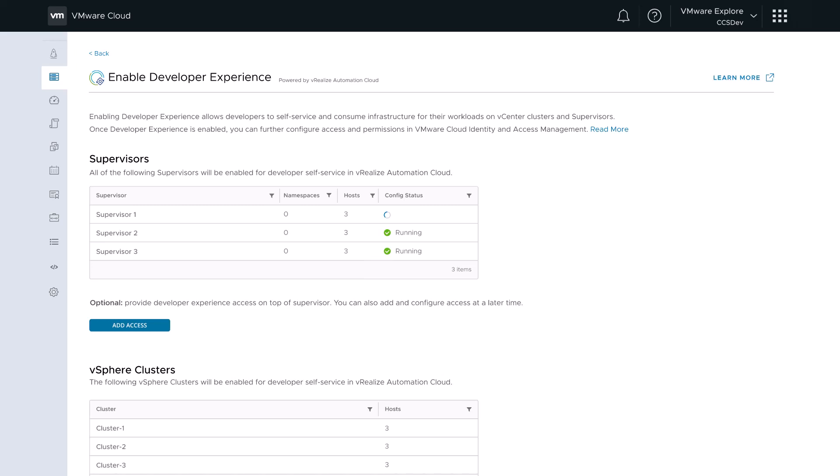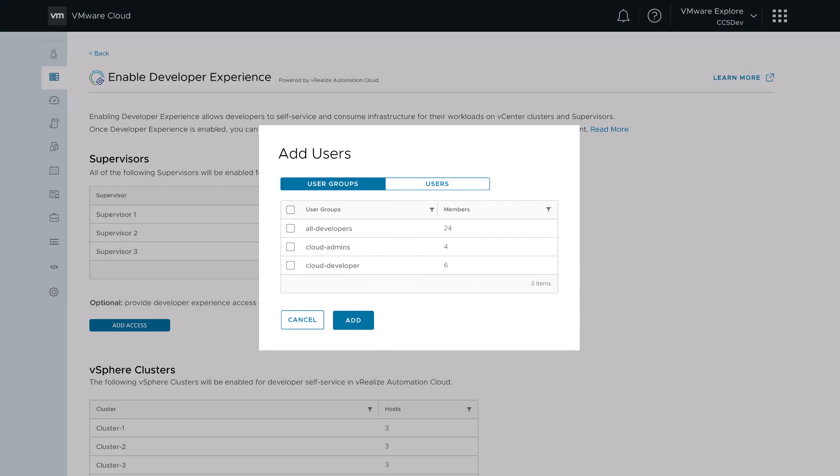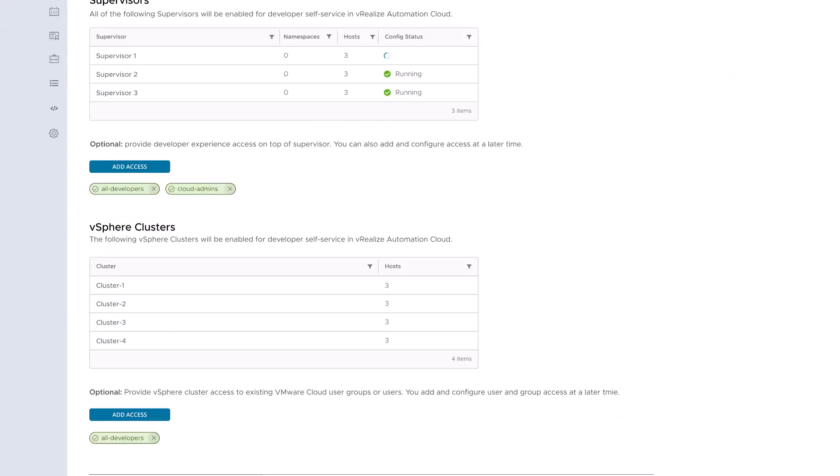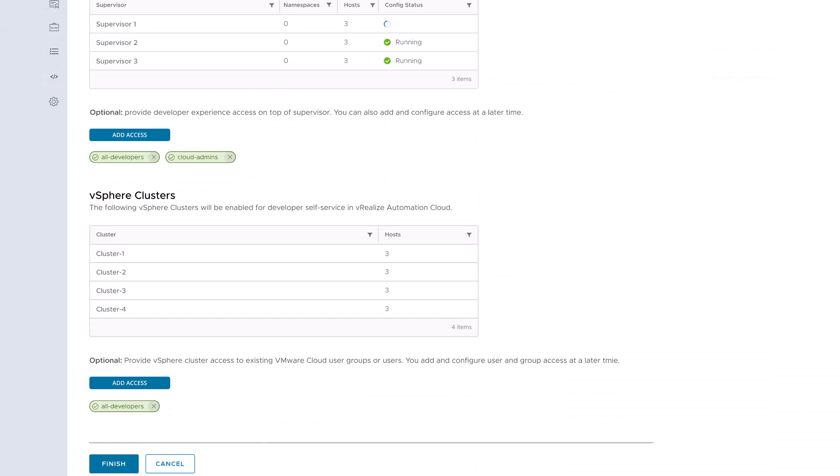We can select a set of consumer users or groups that will have access to the supervisor clusters and can provision their infrastructure using Kubernetes CLI, API or cloud-like modular UI. We also bring in traditional vSphere clusters into the fold by enabling a more traditional experience with provisioning via the self-service catalog.